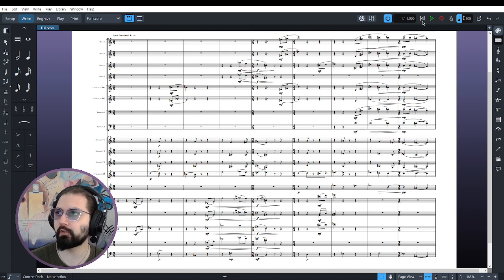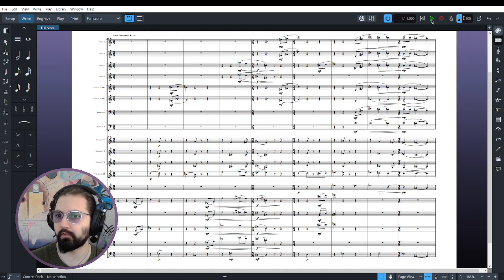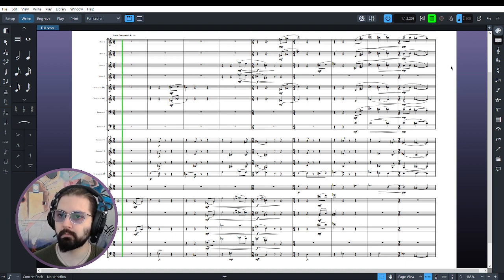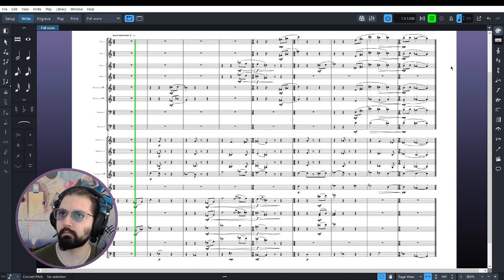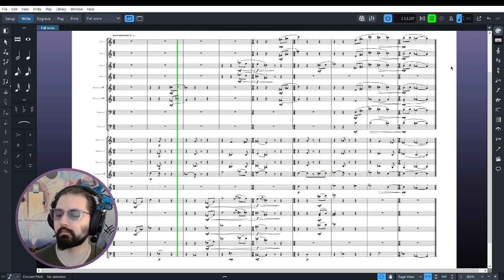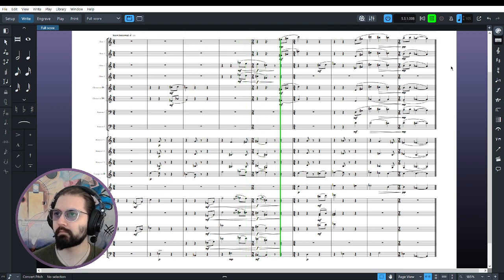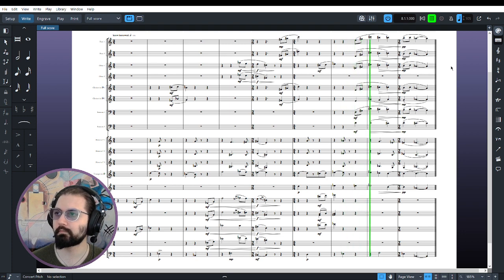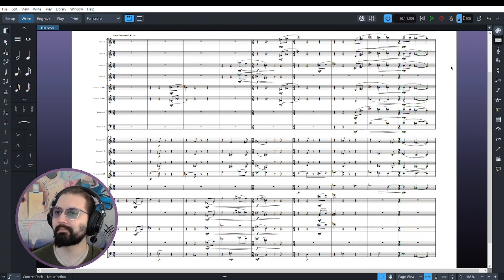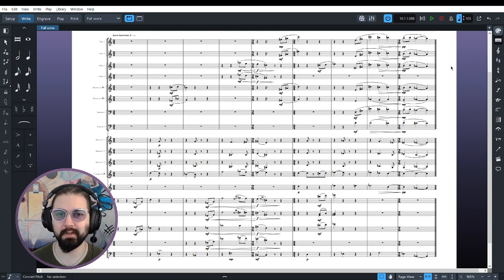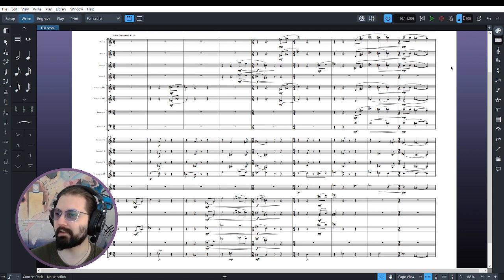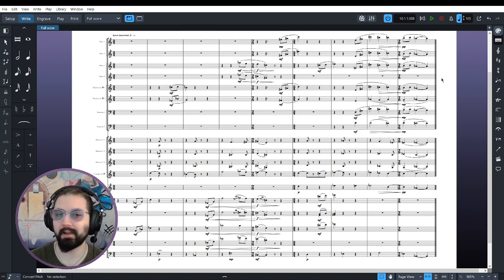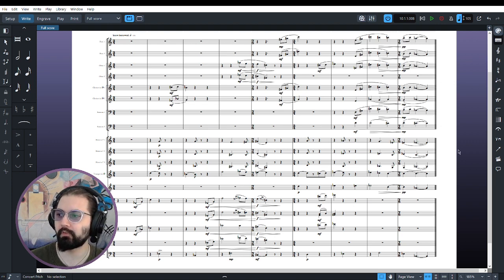First things first, I'll play the whole thing for you, see how this sounds. Nice.